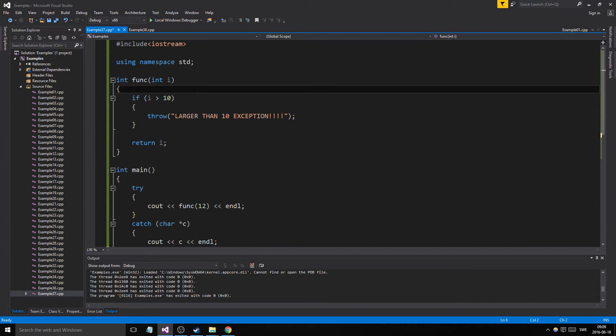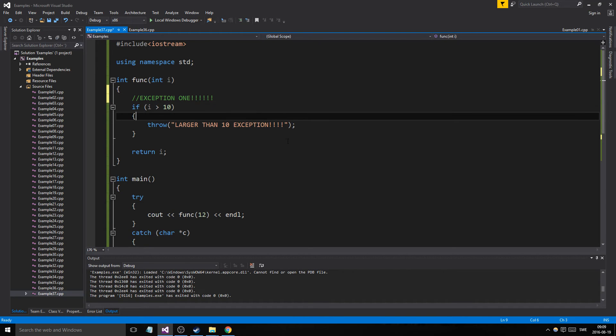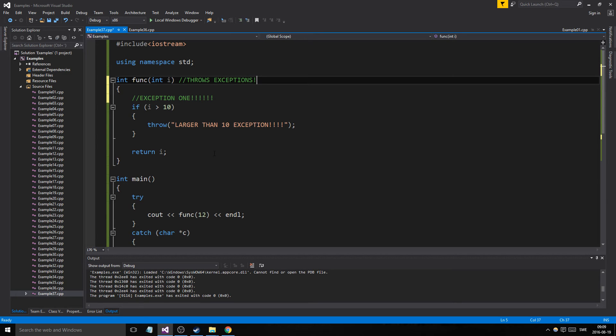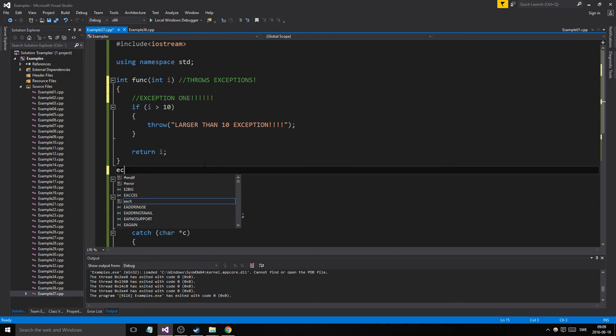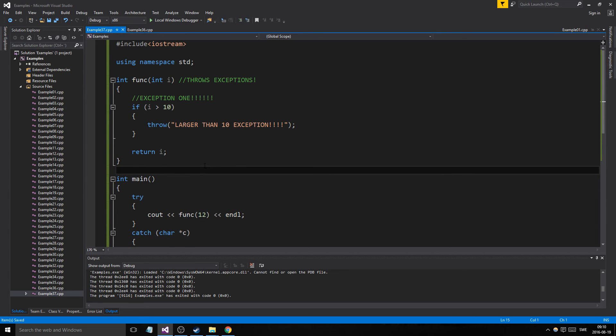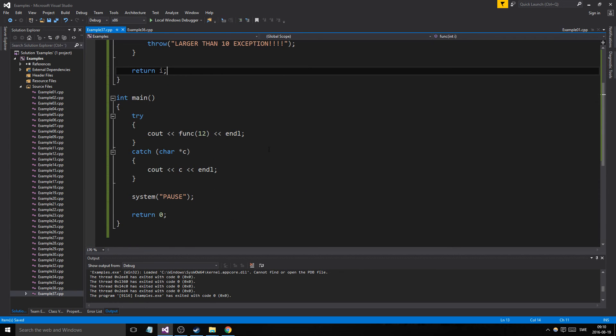Because it's going to break out of the function. If you have a large function with a lot of throws, you might want to comment it. So you want to say like exception one right here, and then you do all that stuff and you can even comment it here like throws exceptions.